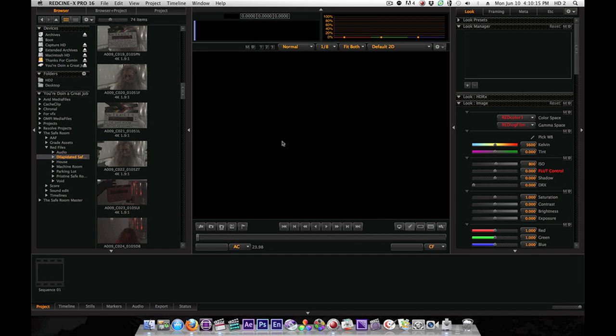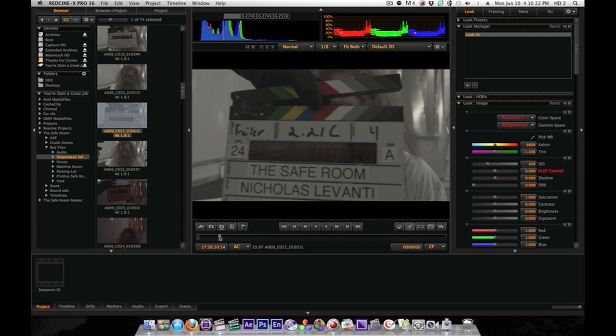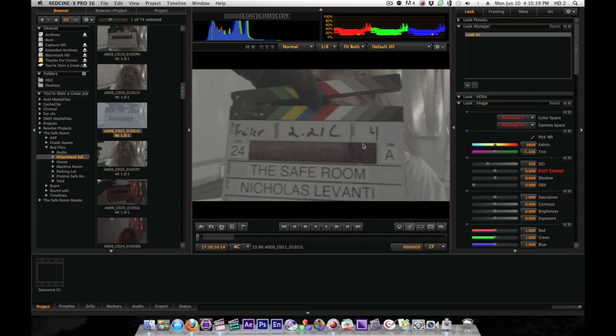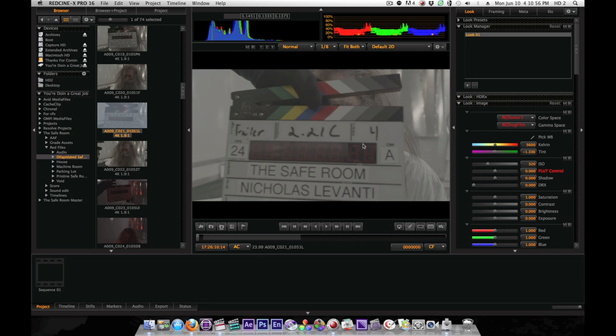Alright, so before we even got to edit or do anything with this footage, the first thing that we had to do was create proxy footage. The proxy footage exists to be easier on your computer. Obviously I'm not going to want to be editing with the raw 4K red footage. It's going to be slow and it's going to be absolutely miserable. If you edit in Premiere, you can usually do it anyway. But I edit in Avid and it's just easier to make proxy footage.